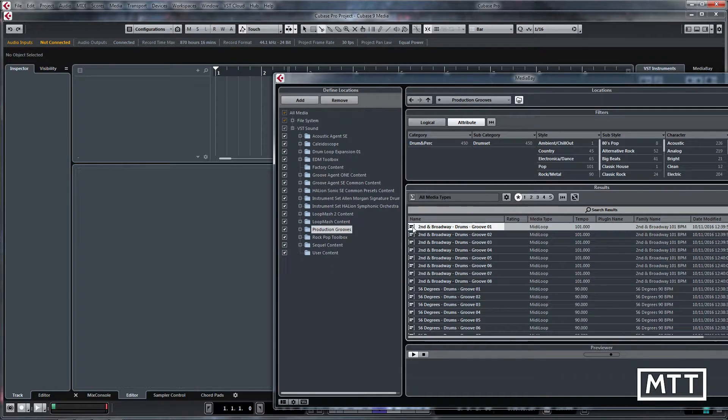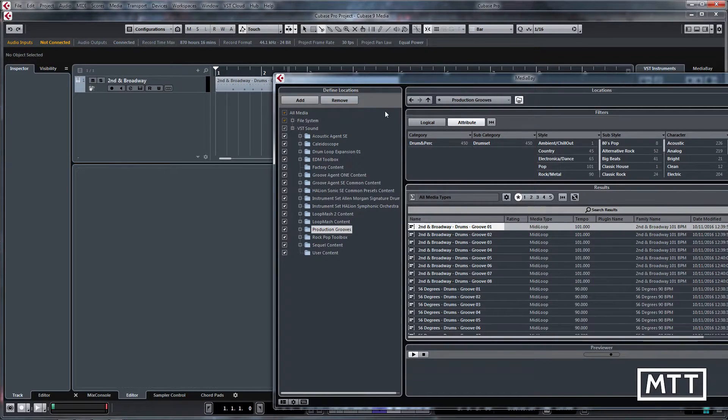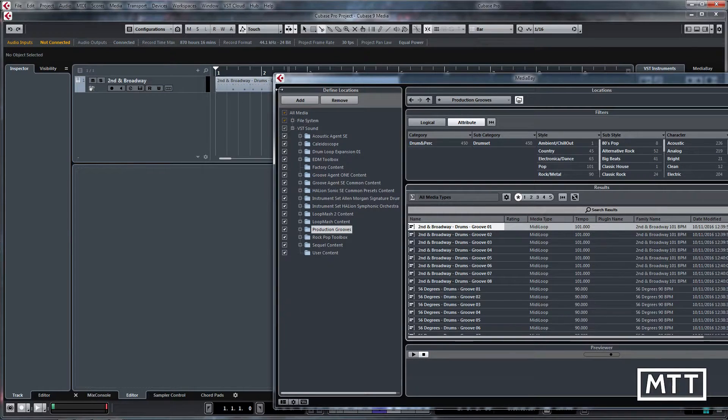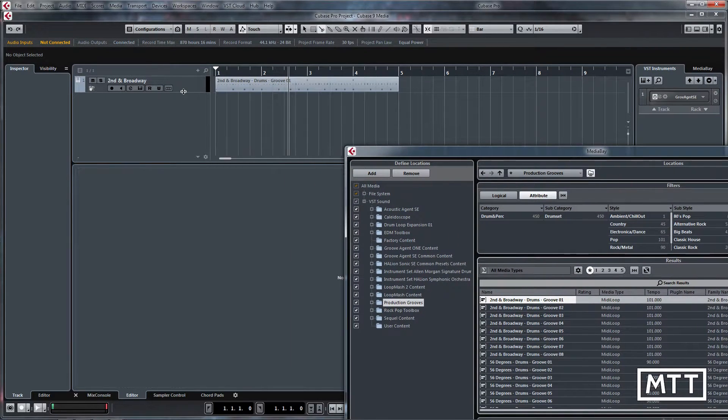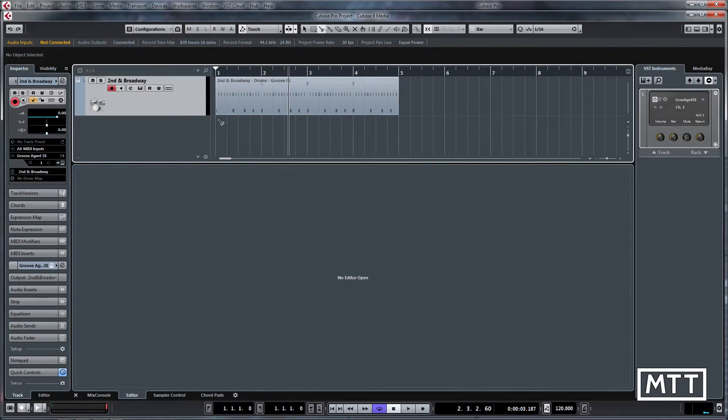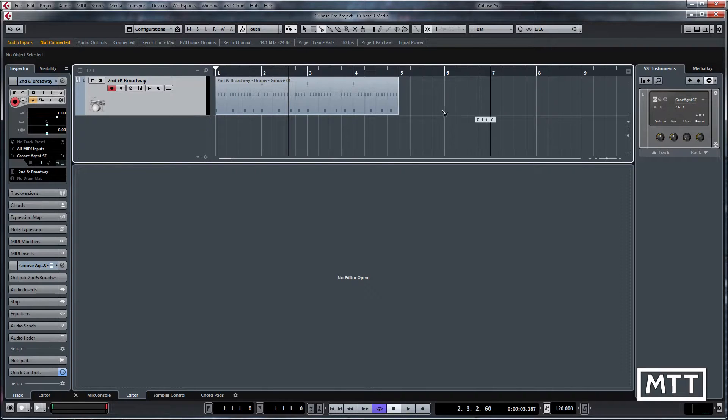Whereas with these, all we have to do is double-click them. So let's take number one, just double-click that and it appears in our track project. That creates a new instrument track. We can see we've got Groove Agent SE loaded up with the appropriate sounds.